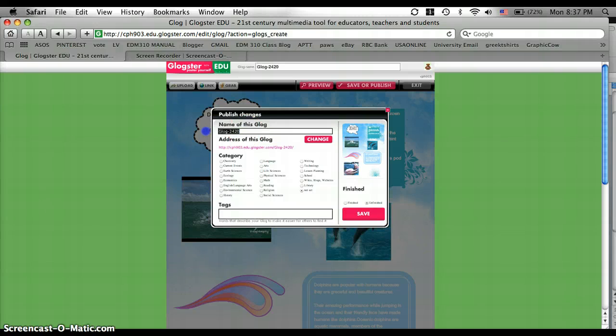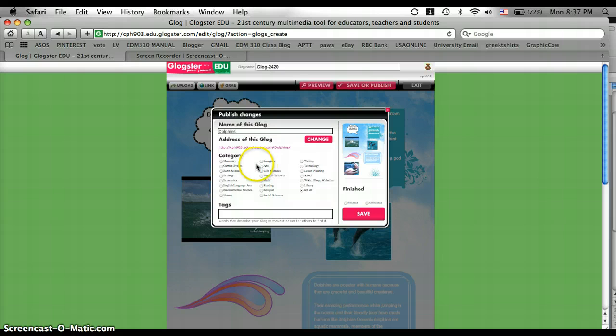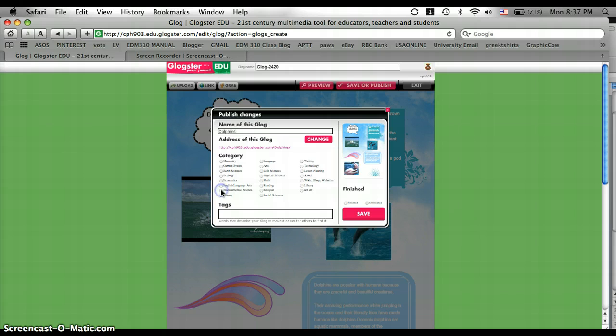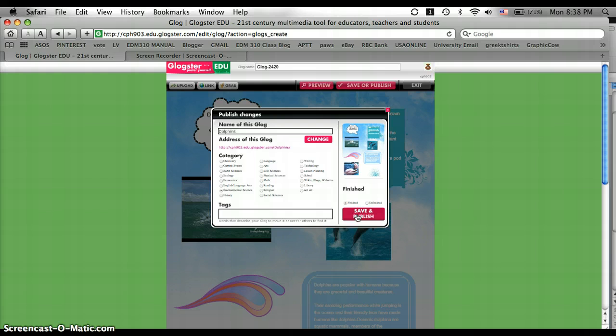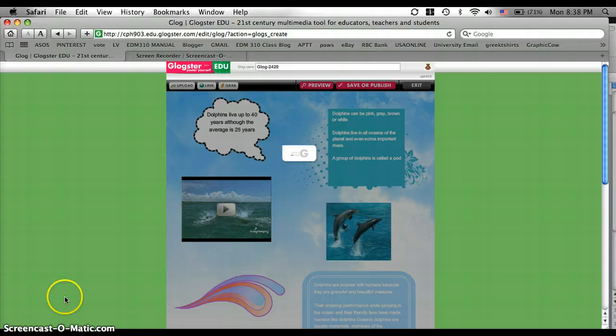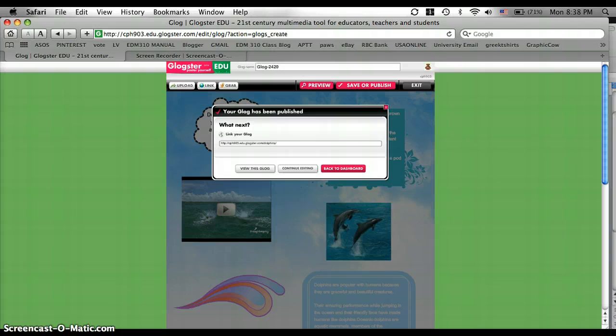And then you can save or publish once you're finished. And you can name the Glog and I'm going to do Dolphins. And then you can click a category and I'm going to do Environmental Science. And then you're going to click Finished and Save and Publish. And that is how you make an interactive poster through Glogster. Thank you.